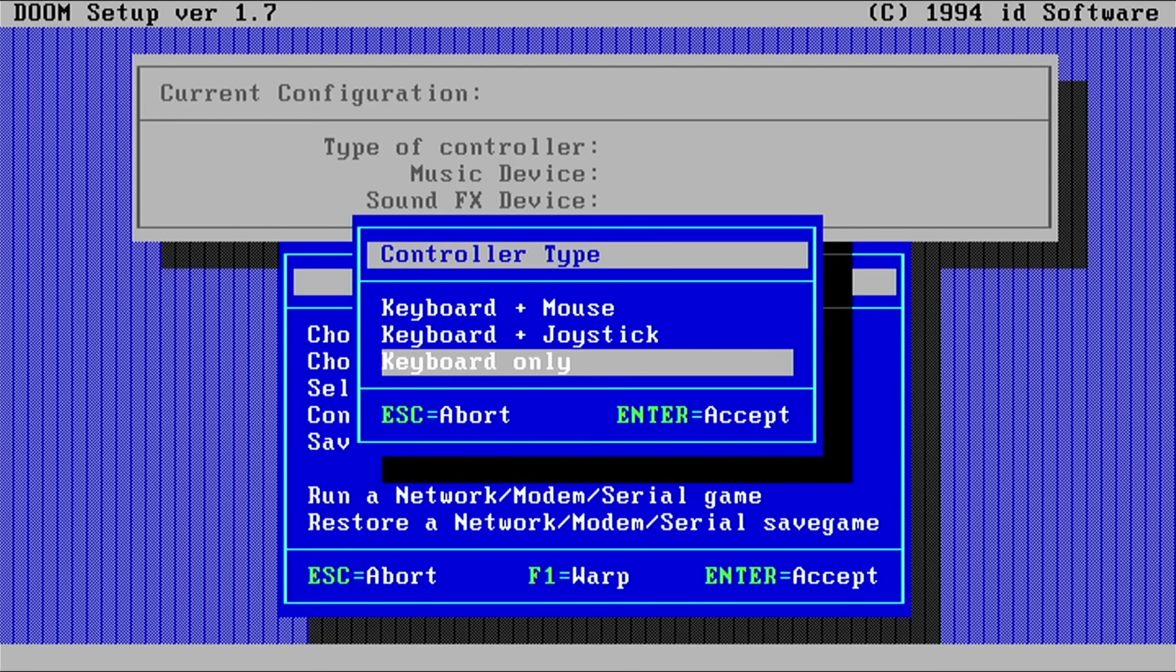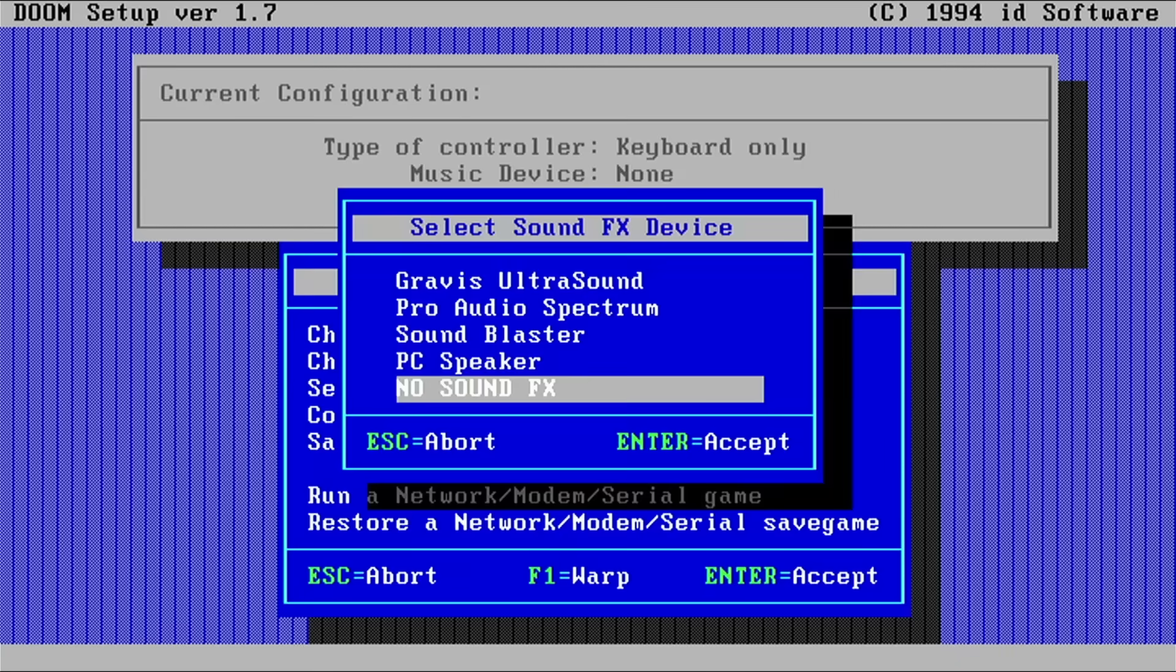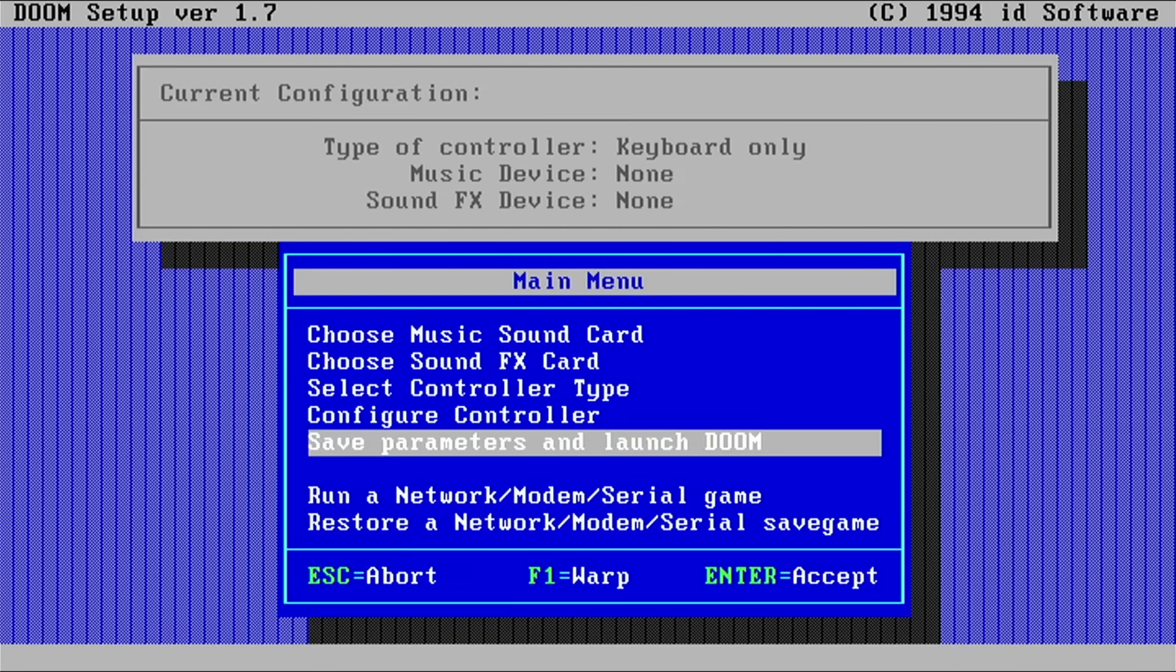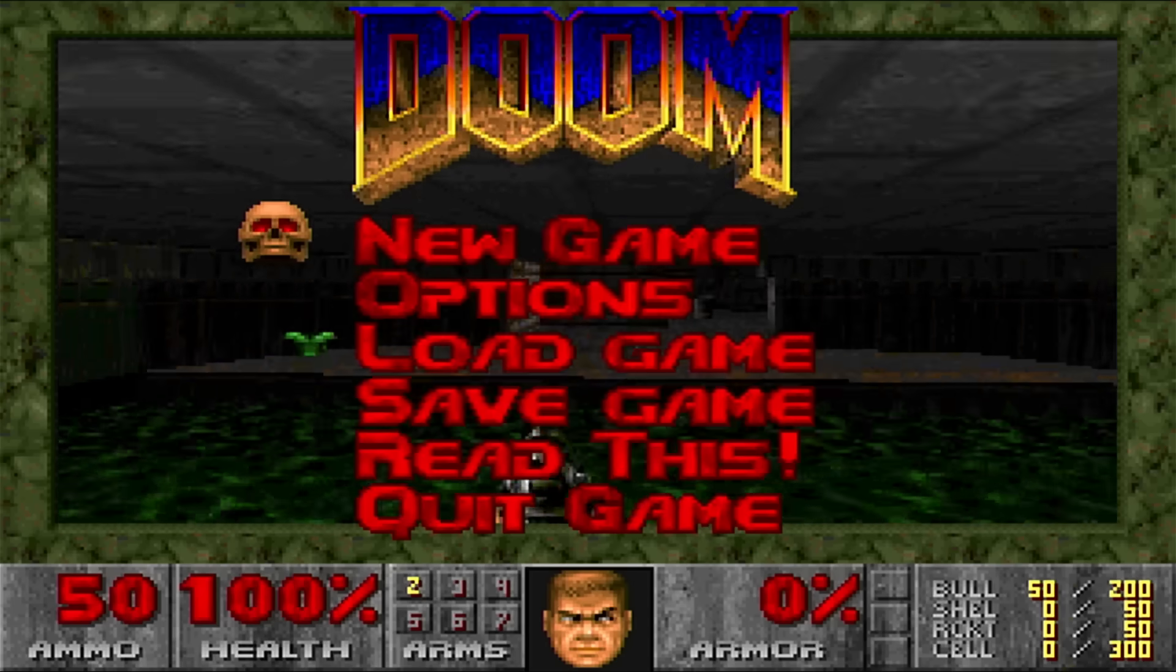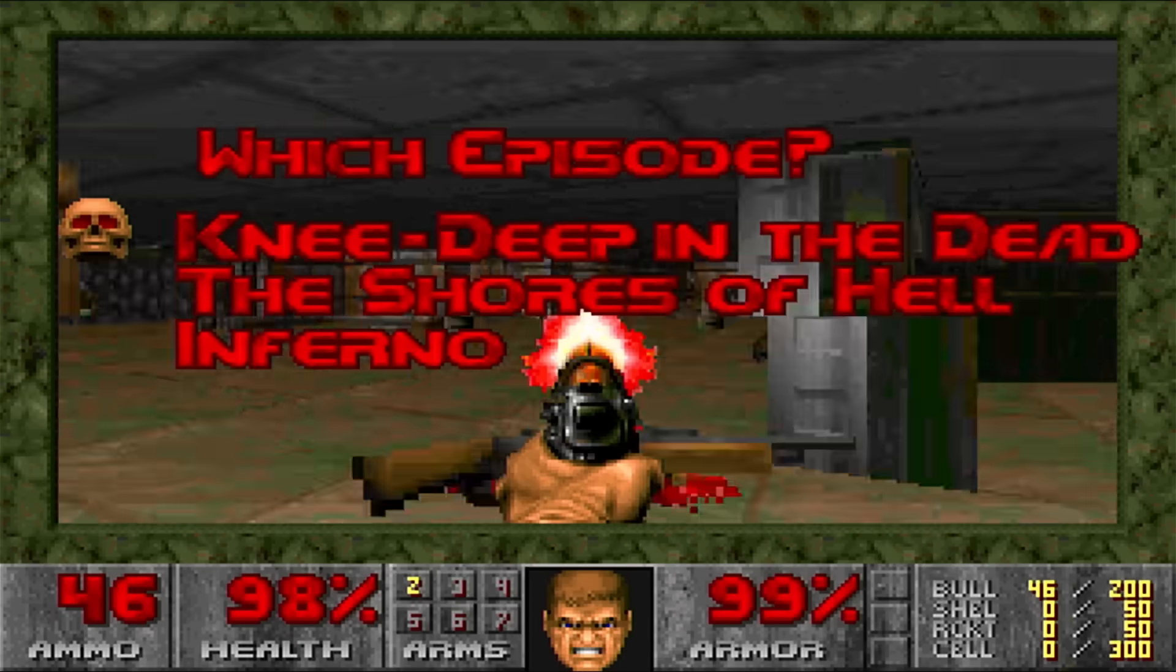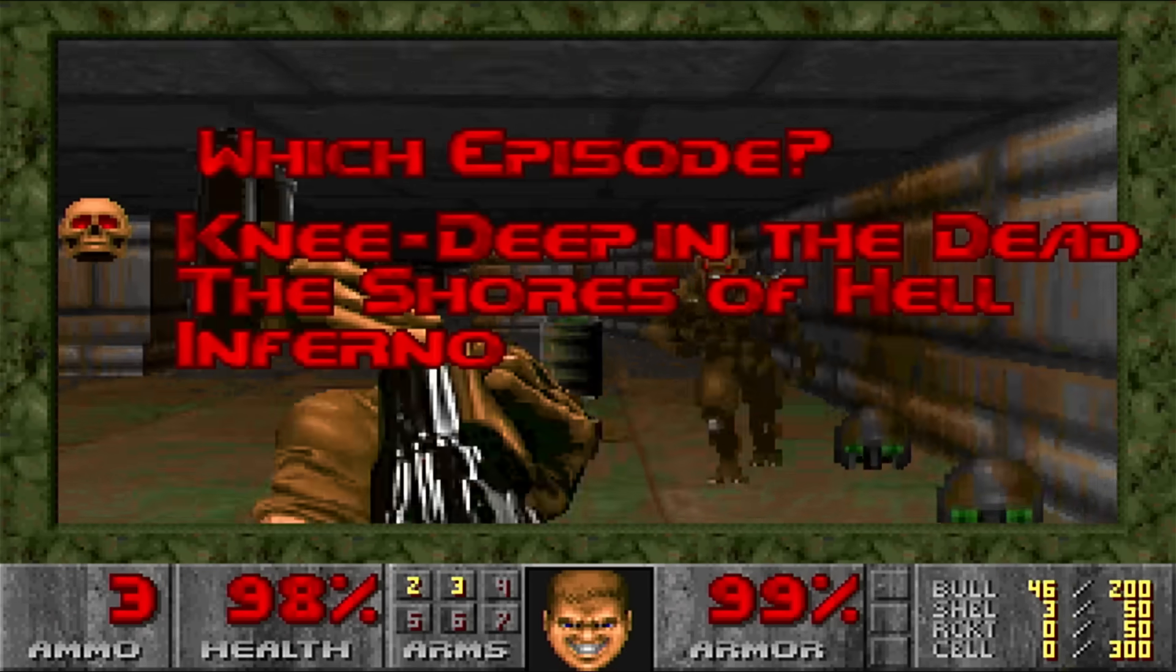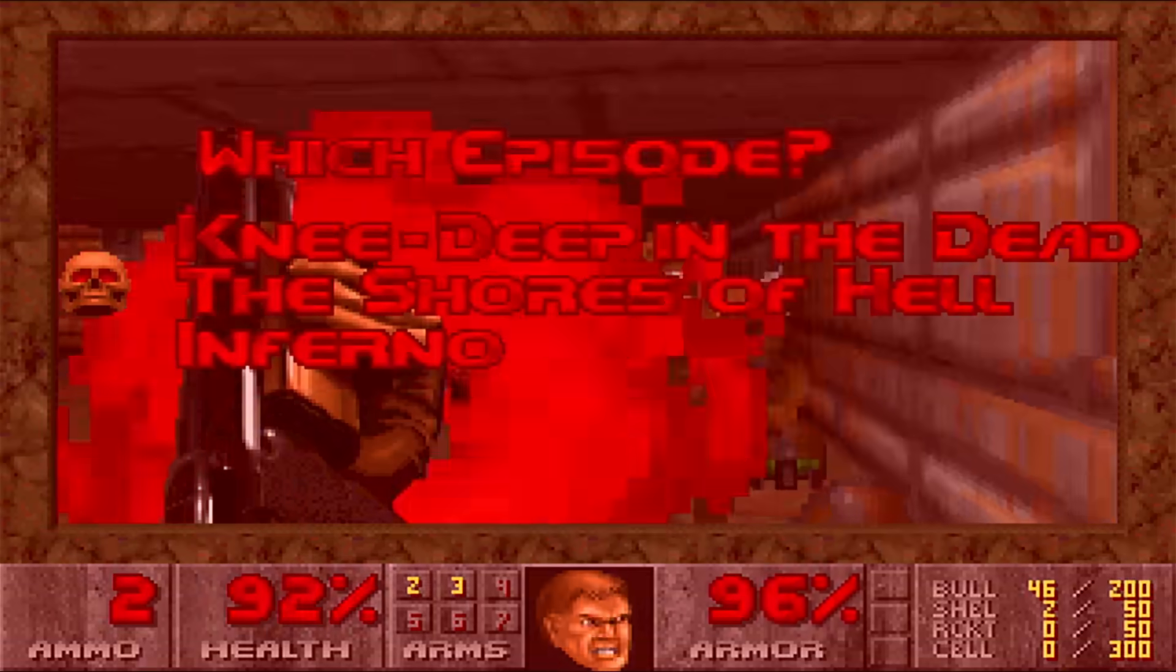Alright sweet, let's go with keyboard only. No sound I think on this device. And here we go. Yeah, and this is DOOM running on a modern CPU, no emulation required. How do you even play DOOM anyways?